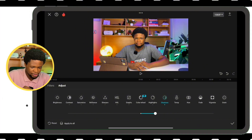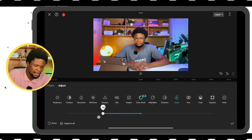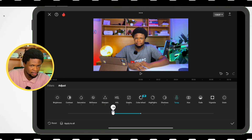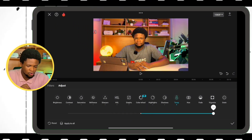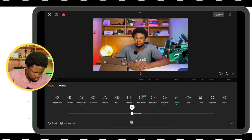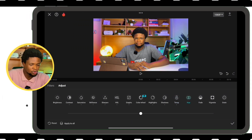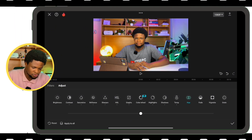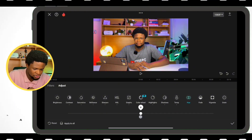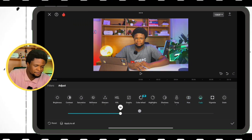The next one is Temperature. You can see my video is already at a warm temperature. If I want to go cool, I can take it back; if I want to go warmer, I can go this way. I'm going to reduce the temperature slightly to get it a little cooler. The next one is Hue — this affects all the colors across the entire video, unlike HSL which targets individual colors. I usually don't touch the hue in my videos.